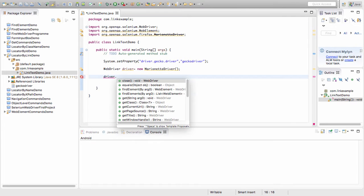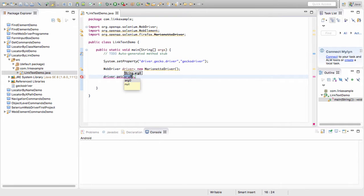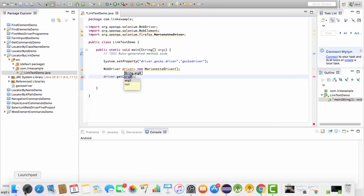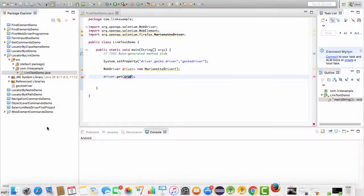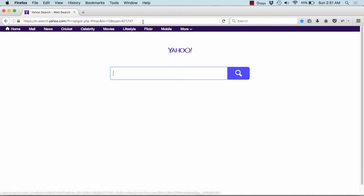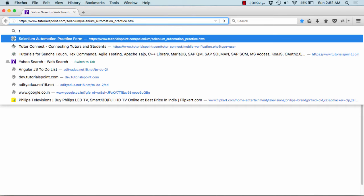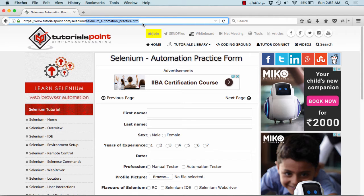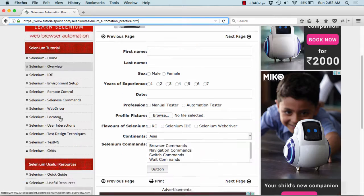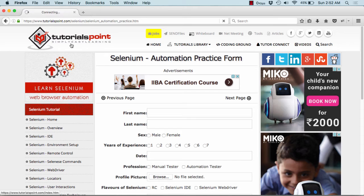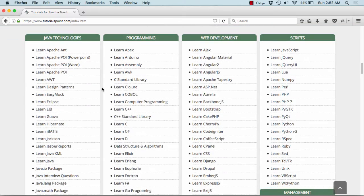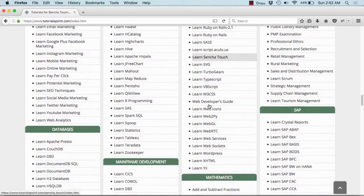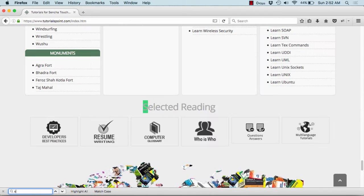Here I pass driver.get. Now what do we need to get? Obviously we'll be opening our default example available on our website. Since I don't remember the URL exactly, I'll open the URL over here. I go to tutorialspoint.com, selenium, selenium automation practice. You can also find it under selenium useful resources. Let me find it - selenium.